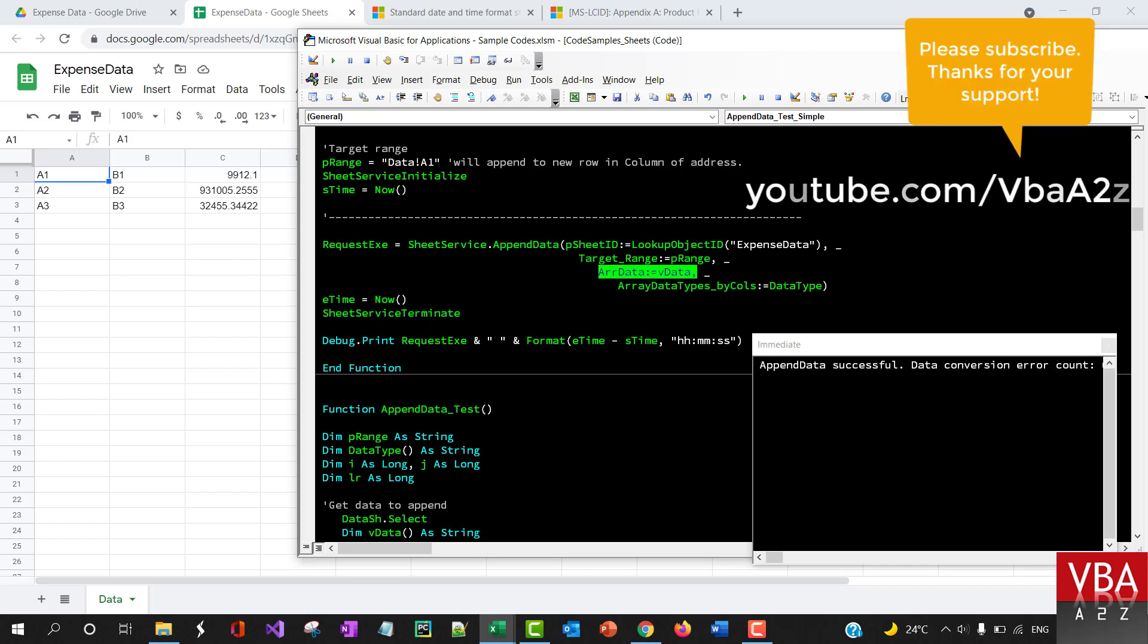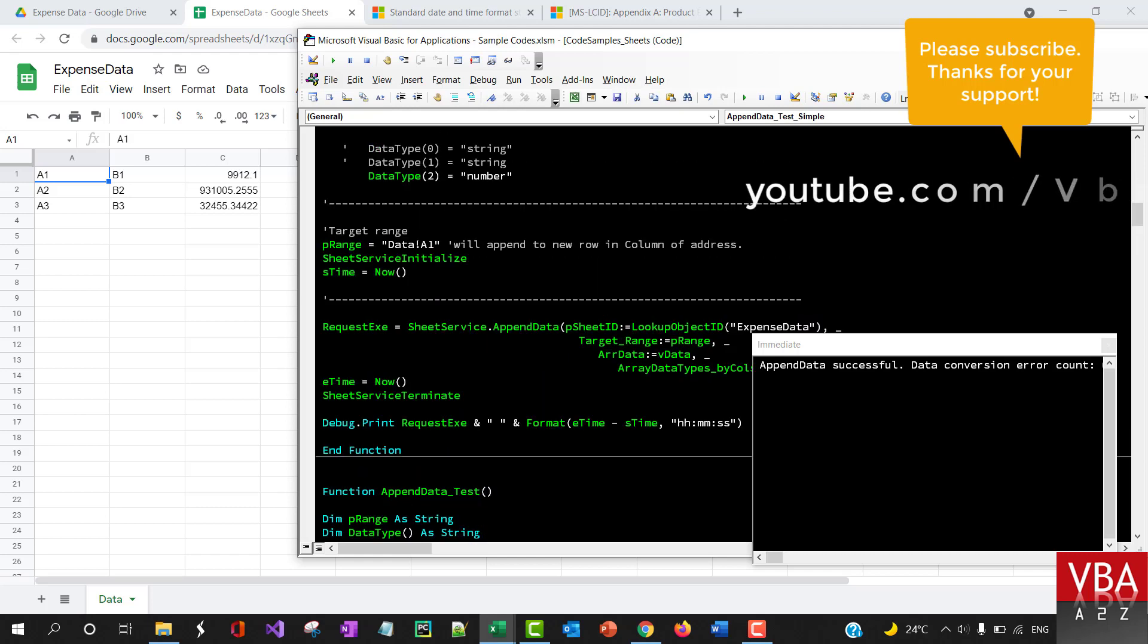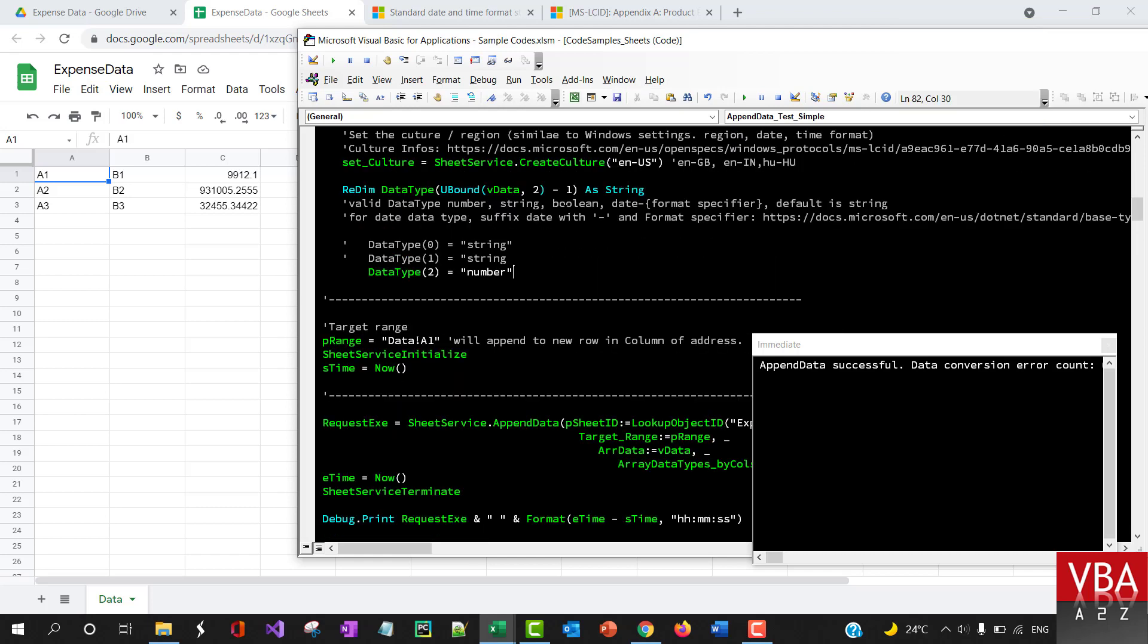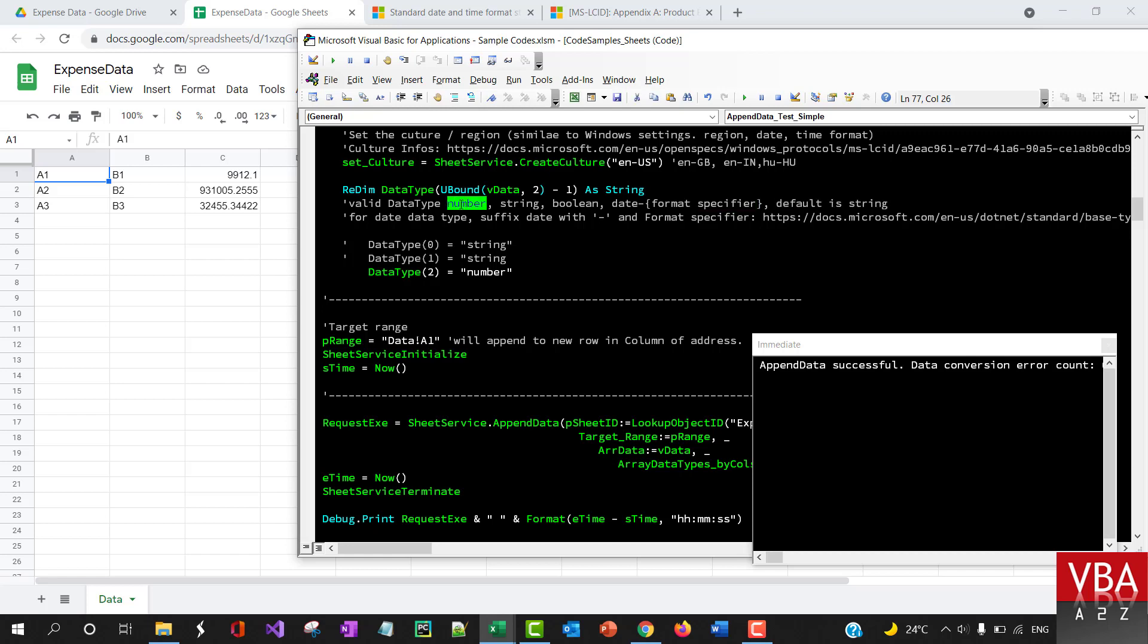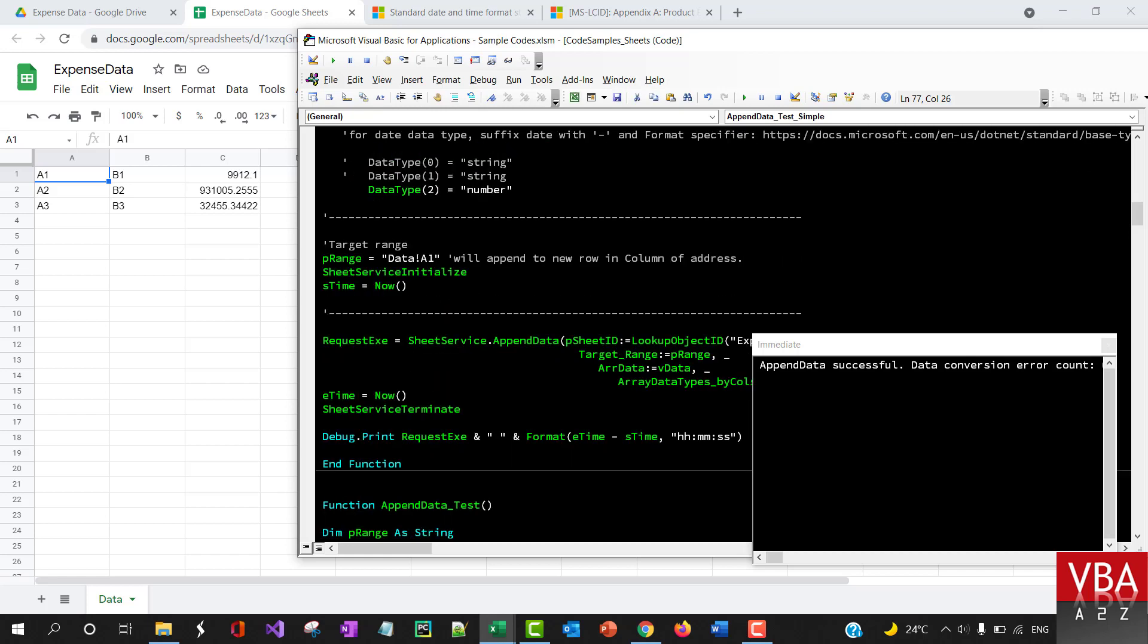This is the data type that we specify here. The data type can be string, boolean, or date format. By default, it's string. You can also specify a number, and the number is basically converted to decimal data type.